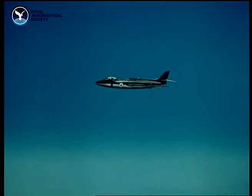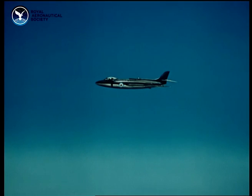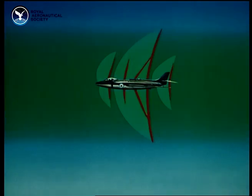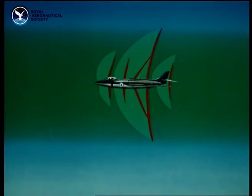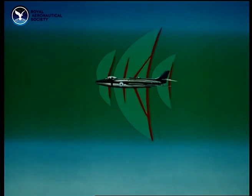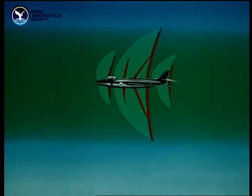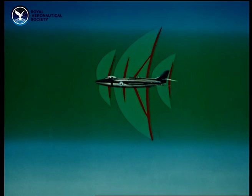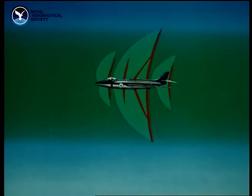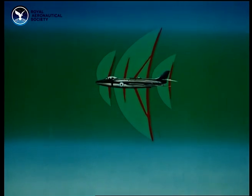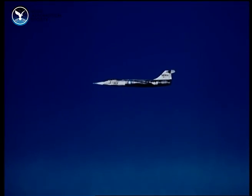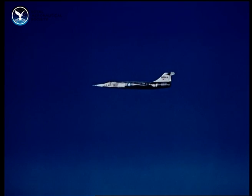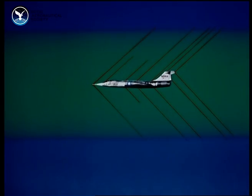In the second film of this series, the transonic range was described, in which the airflow around the aircraft is mixed, part subsonic, part supersonic. The dark green represents regions of subsonic flow, the light green supersonic. Shockwaves are shown in red. This film is about the much more straightforward supersonic range, where the main flow everywhere is supersonic, shown as before in light green.